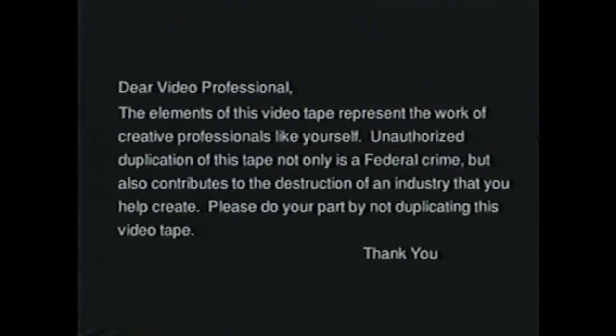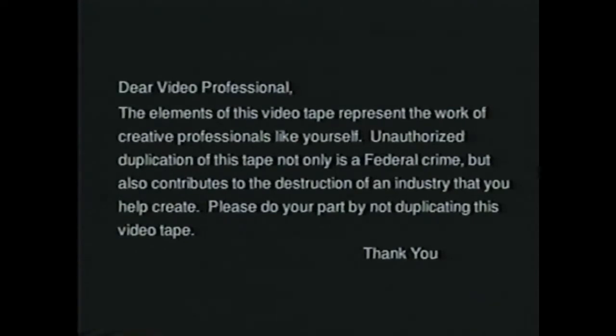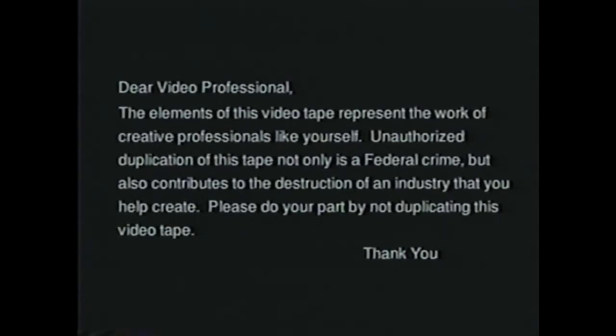Dear Video Professional, the elements of this videotape represent the work of creative professionals like yourself. Unauthorized duplication of this tape not only is a federal crime, but also contributes to the destruction of an industry that you help create. Please do your part by not duplicating this videotape.